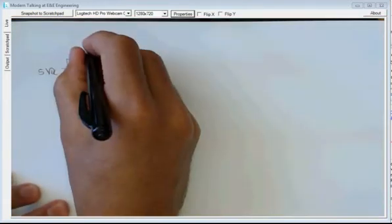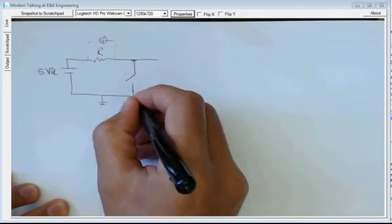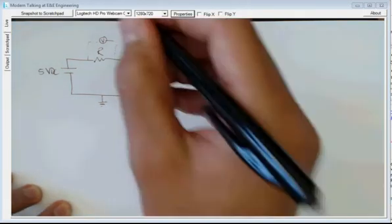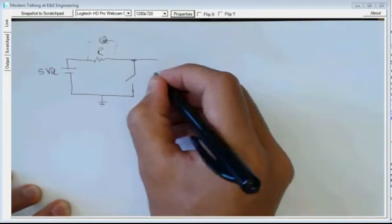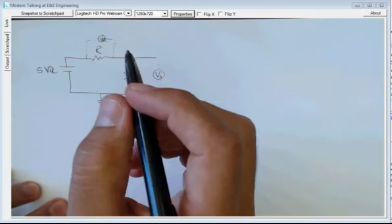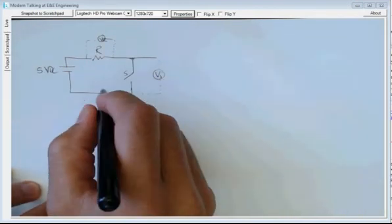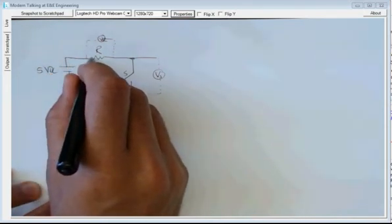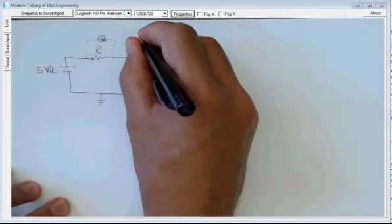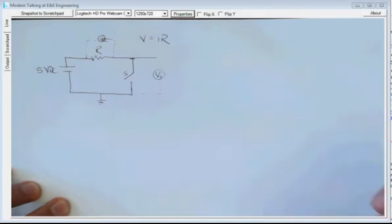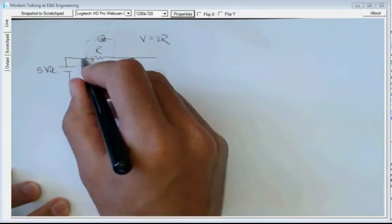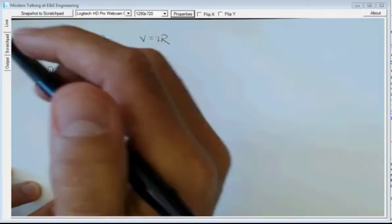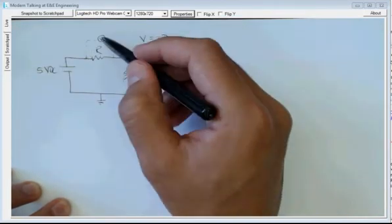We are going to measure the voltage across R, which we call VR, and the voltage across the switch, which we call VS. If the switch is open circuit, this point is 5 volts. The voltage difference over the resistor is governed by Ohm's law: V equals I times R. Because I is 0 — there is no path for the current to flow — the voltage across the resistor will be 0.